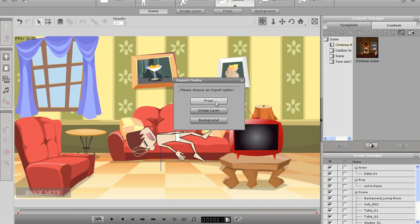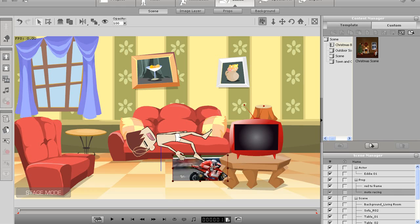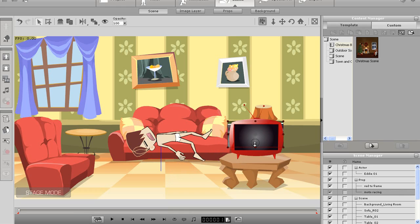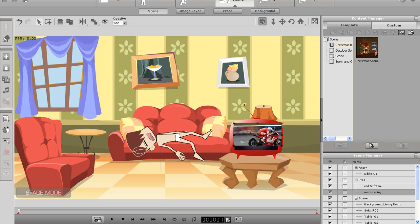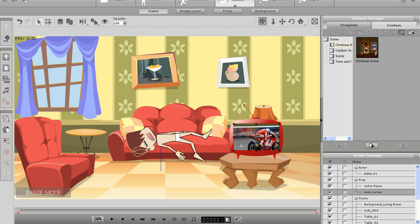Animator is also compatible with a variety of video formats including AVI which I'm going to import here and place over my TV screen. I can manipulate and resize the video by using the transform boxes along the edge of the selection area and again use the z-depth arrow to give it the appropriate scene depth.